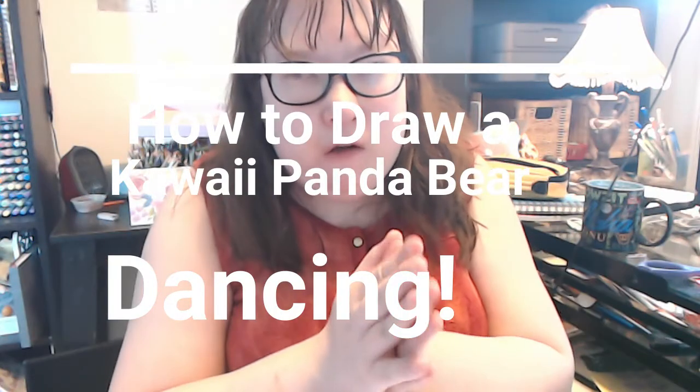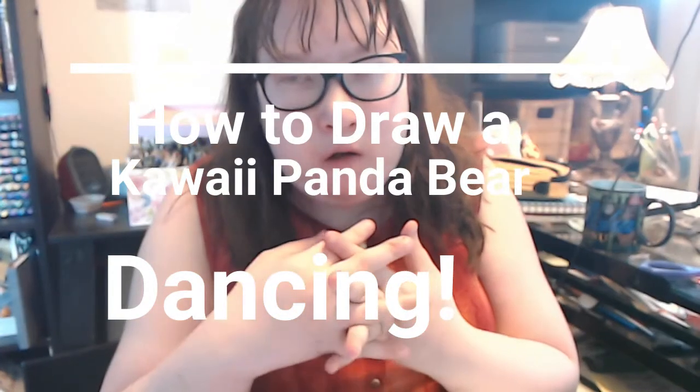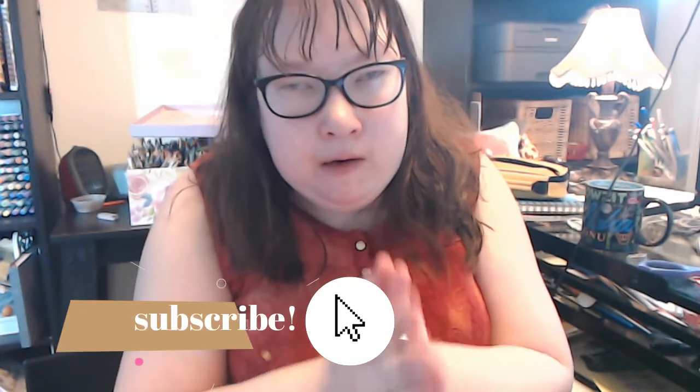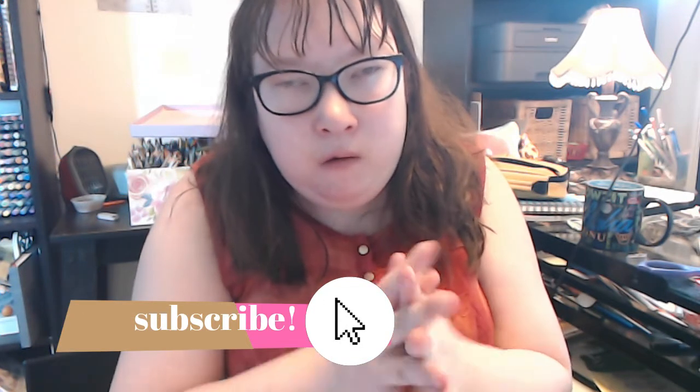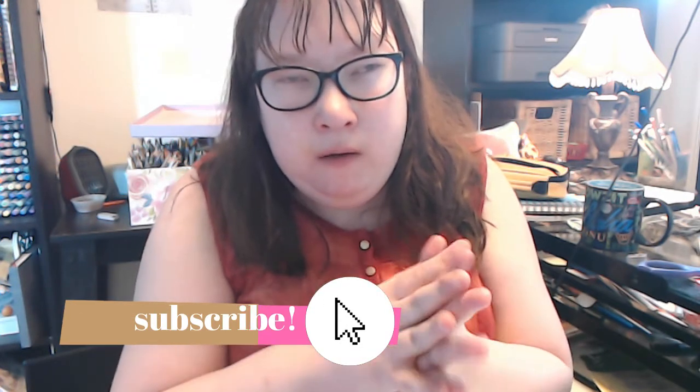Hey guys, so for today's video we're going to be doing a kawaii panda bear dancing. I really don't have any examples of this panda bear, but I hope you get the general idea. If you want to see me animate the panda bear dancing in Procreate or something, we will be using Procreate.